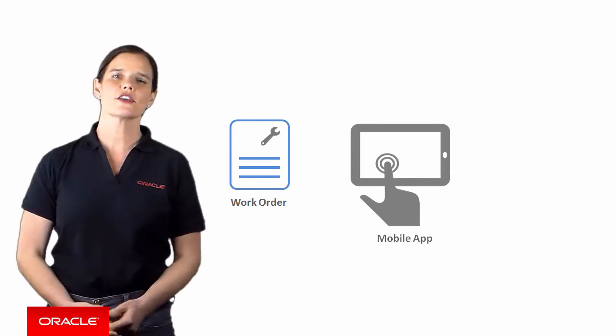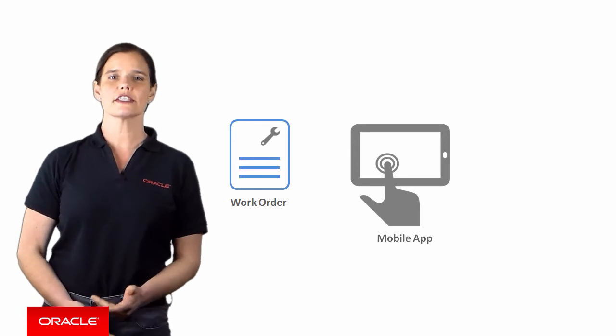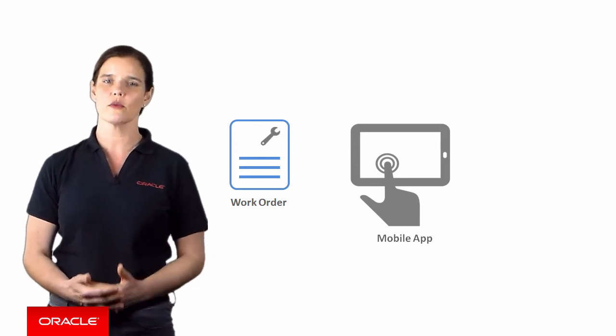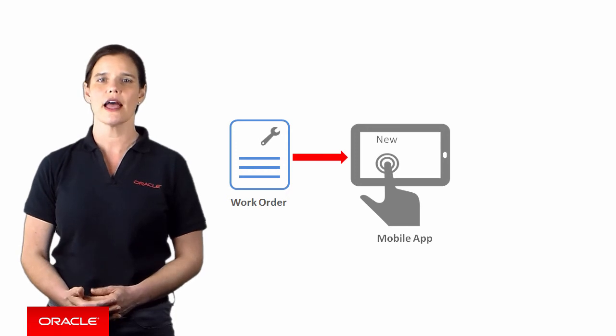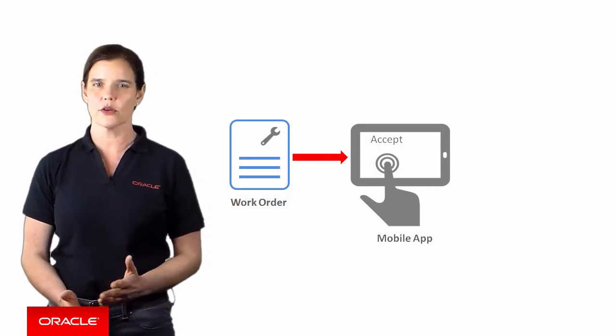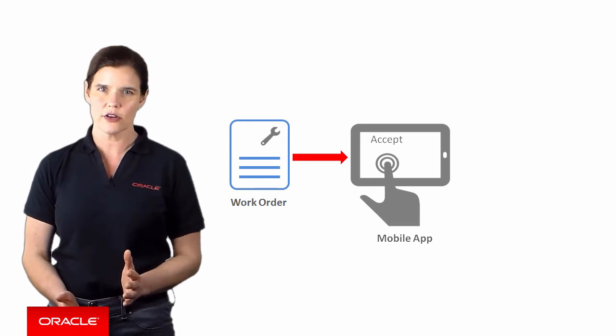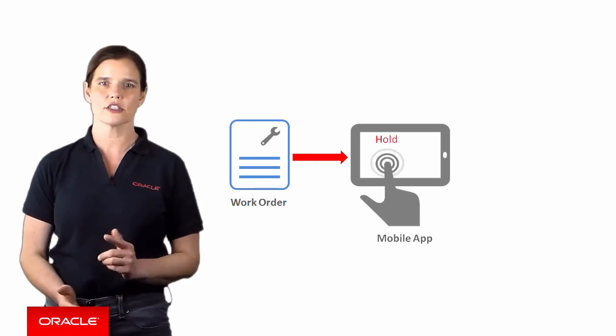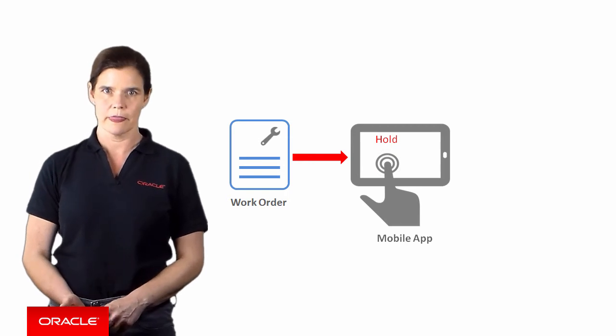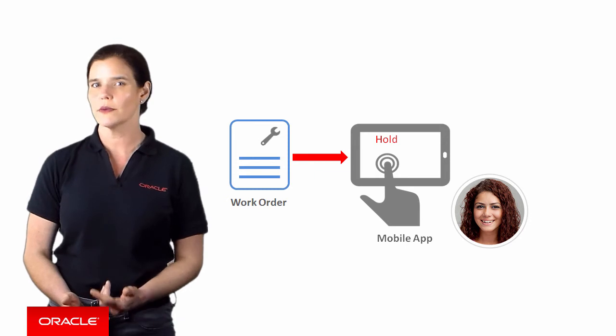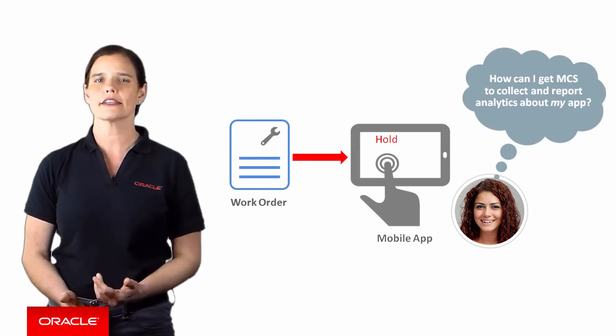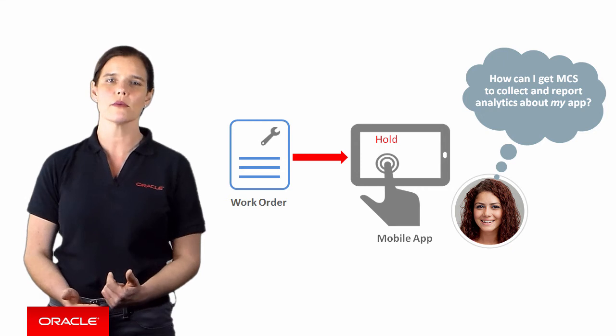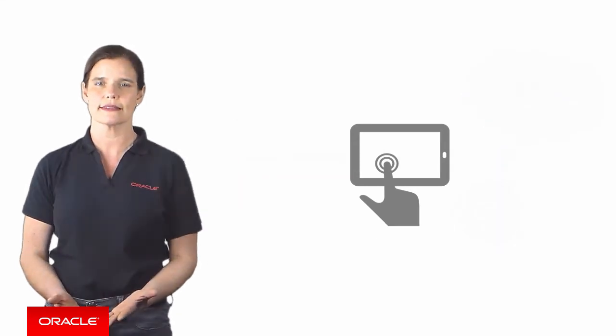So let's say that you work as a mobile program manager and your organization has a mobile app that technicians use in the field to track work orders. When a work order is dispatched, the technician accepts or rejects it. If a work order can't be completed, maybe because parts are out of stock or a customer isn't home, the technician puts the work order on hold. As a mobile program manager for your organization, you're probably wondering, how can I get MCS to collect and report analytics about my mobile app so I can analyze the workflow and find bottlenecks?